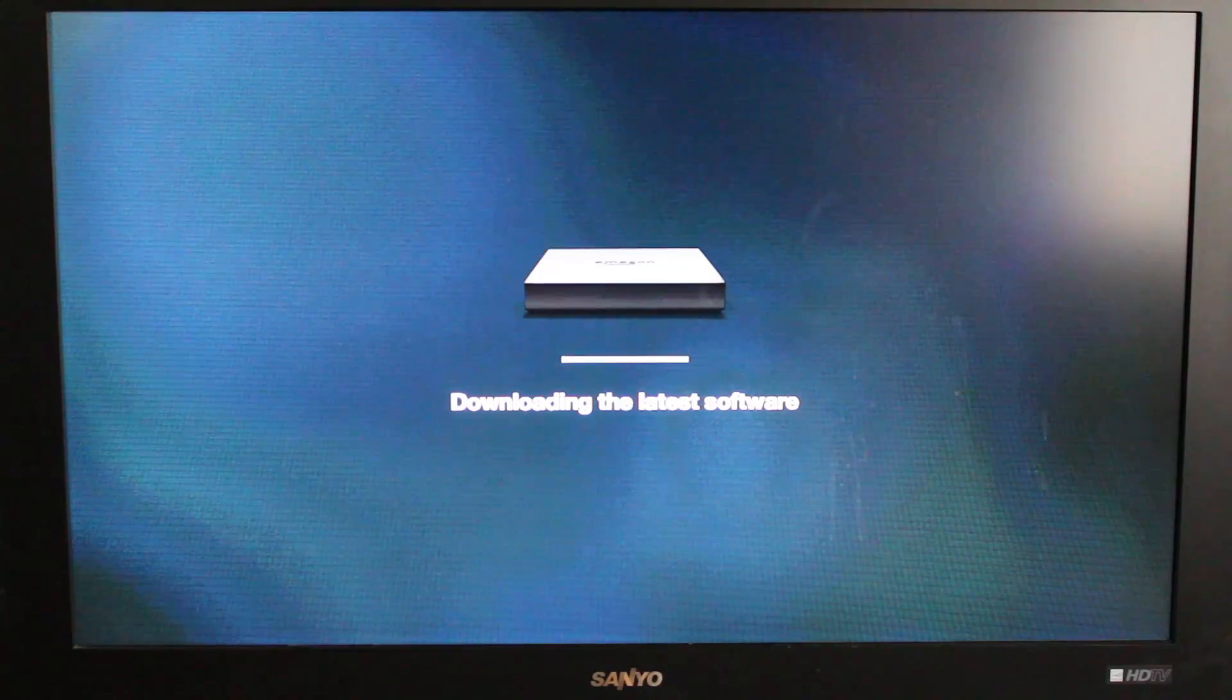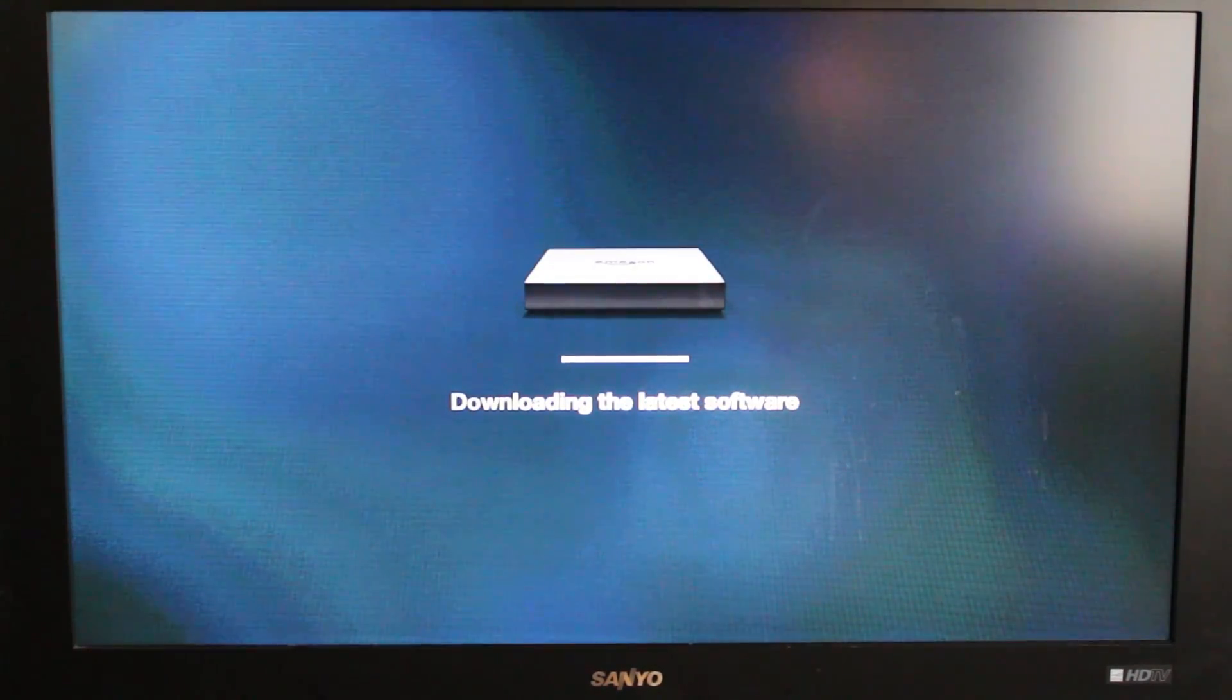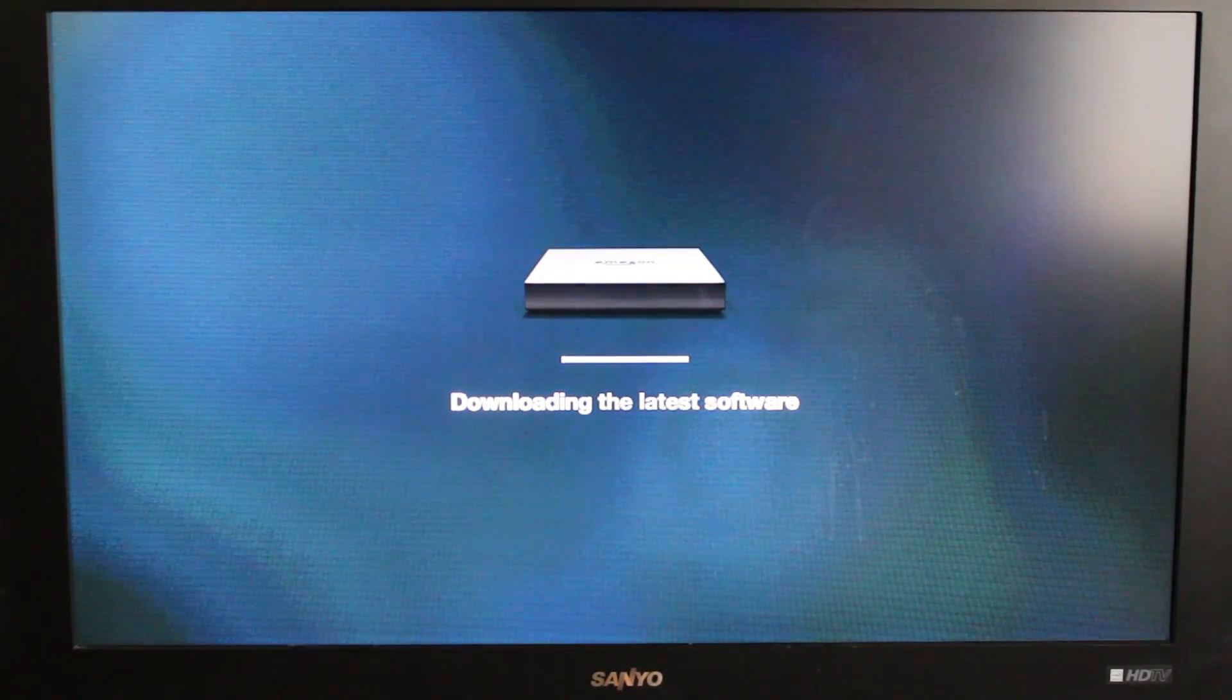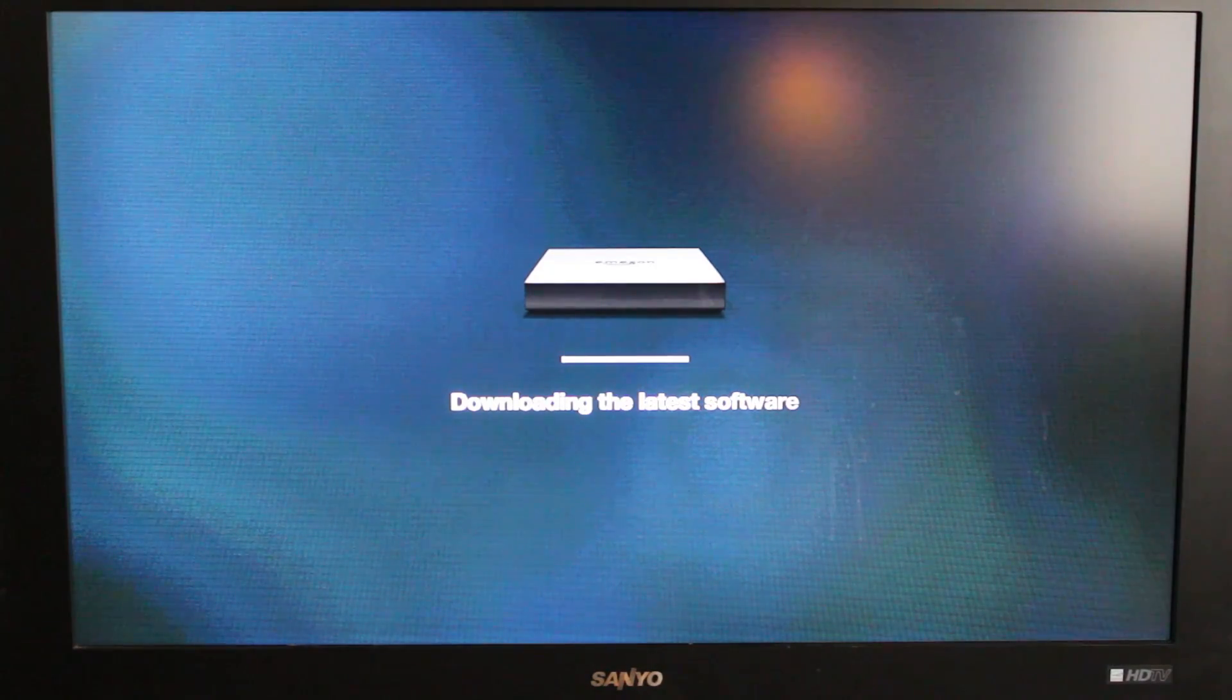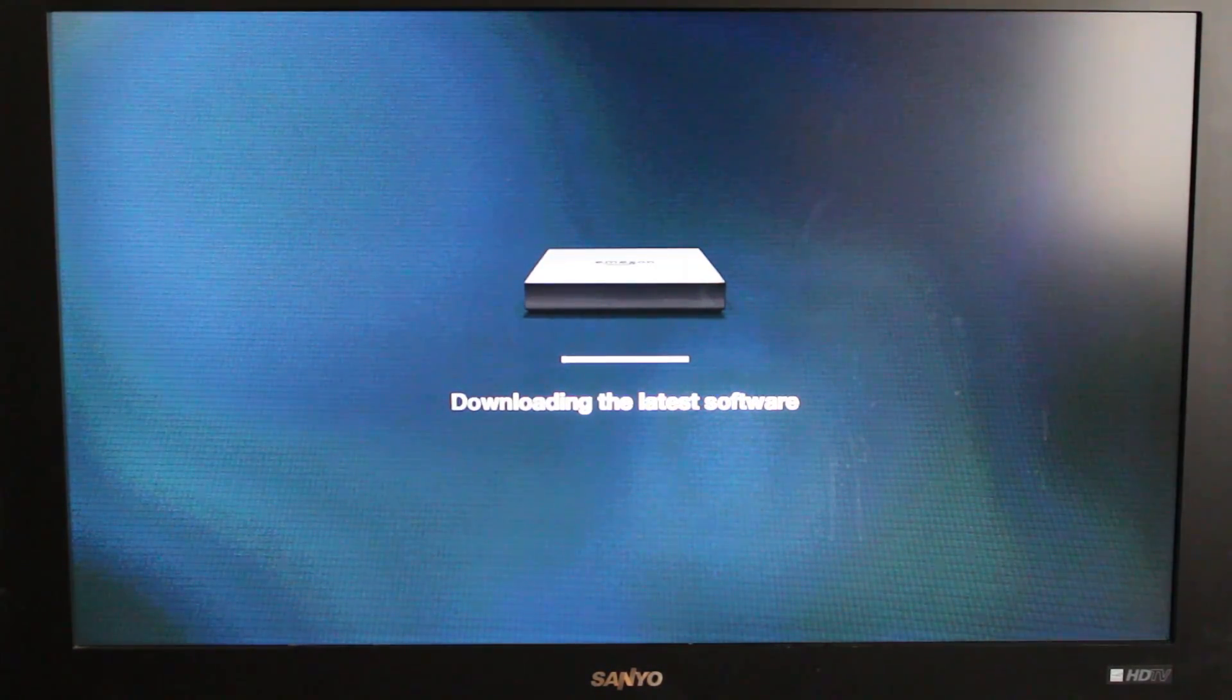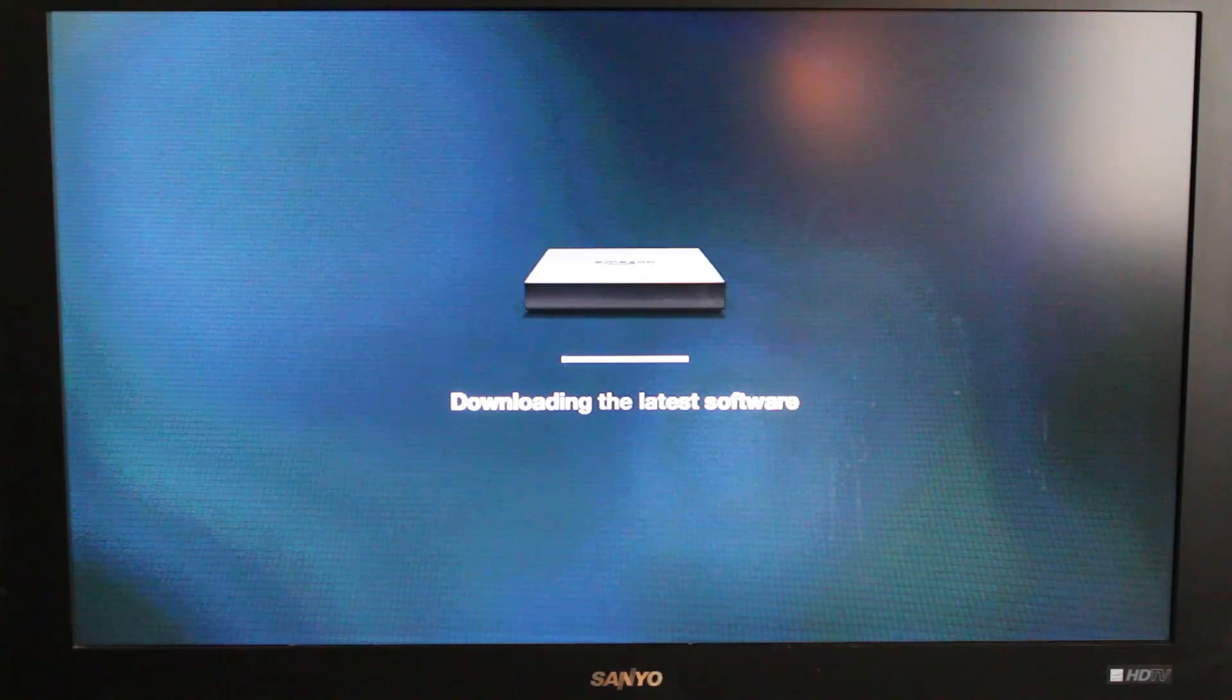It's neat that it's already updating. Obviously they either found some bugs or they already have some improvements, probably both actually since this is brand new. We'll come right back to it once it finishes the update.